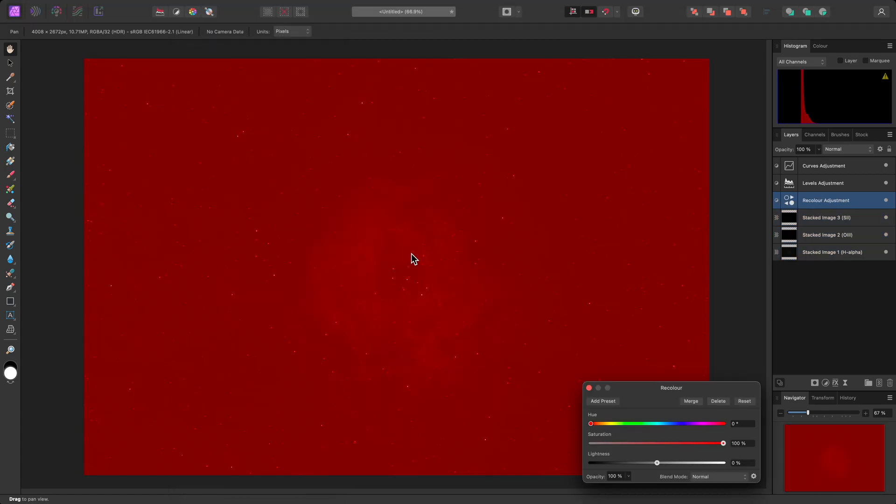This adjustment defaults to red, which I'll assign to the Sulphur2 data. You can choose any color mapping you wish, but for this tutorial, I'll opt for the classic Hubble palette combination, which maps Sulphur2 to red, H-Alpha to green, and Oxygen3 to blue.